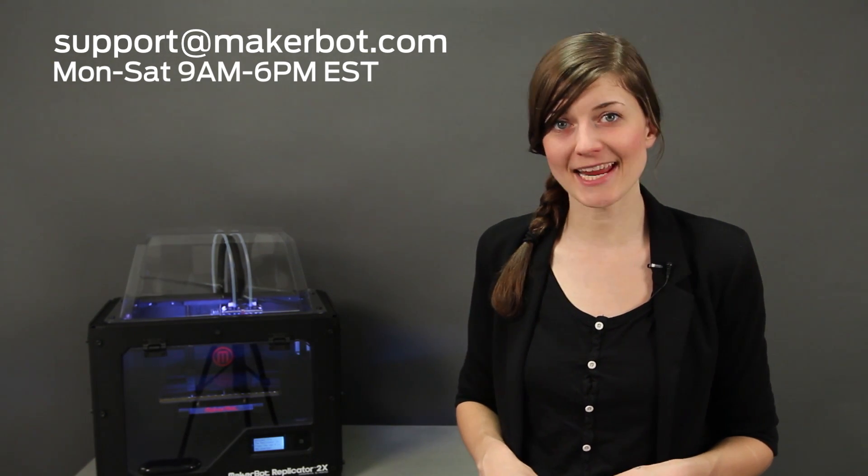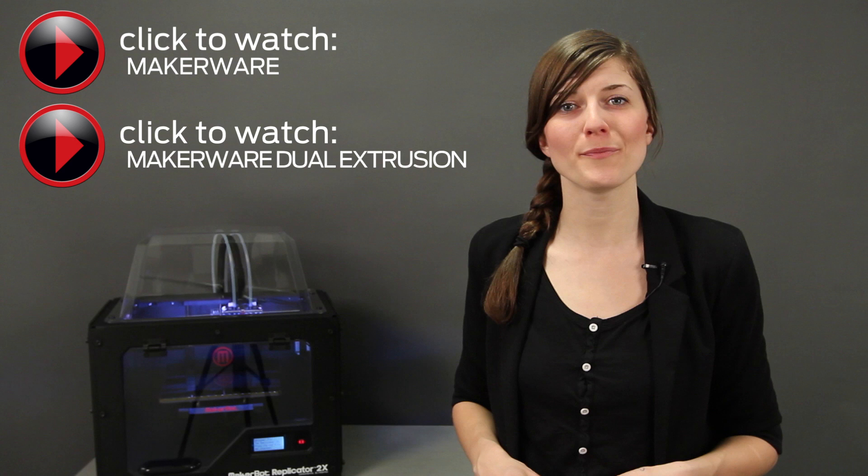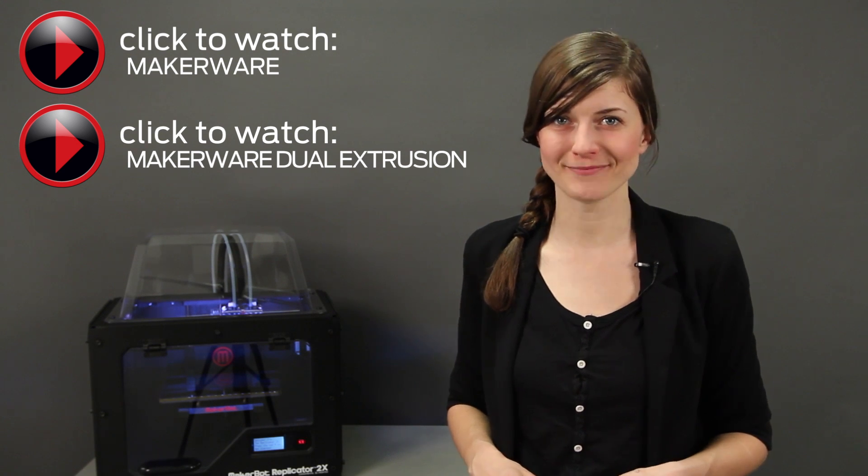They're available Monday through Saturday, 9 a.m. to 6 p.m. Eastern Time. When you're ready to make more things, be sure to watch our MakerWare basic tutorial or the MakerWare dual extrusion tutorial.